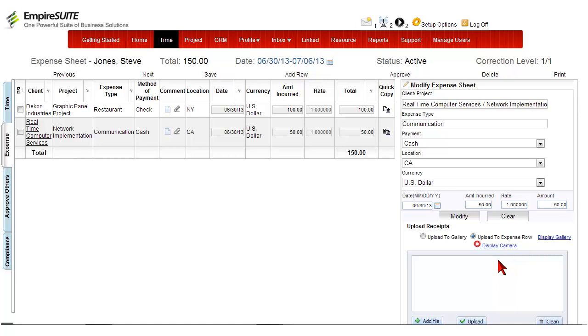Start off with the Expense tab under the Main Time menu. Make sure you've selected a client and project to attach the receipt to.